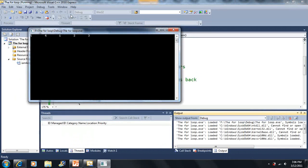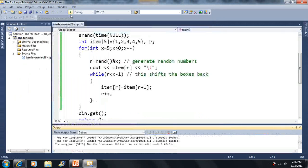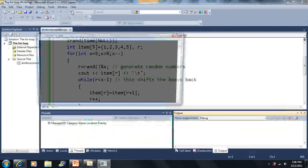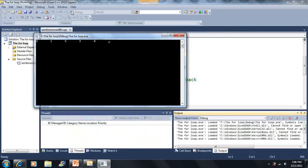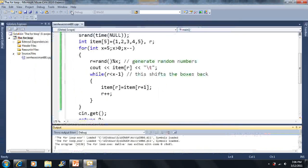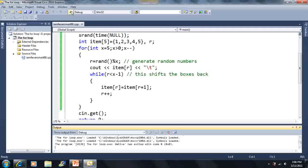Five, four, one, two, three — that looks good. Three, one, five, two, four — that looks good. If it's still a little confusing, I'll leave it up here for a bit.